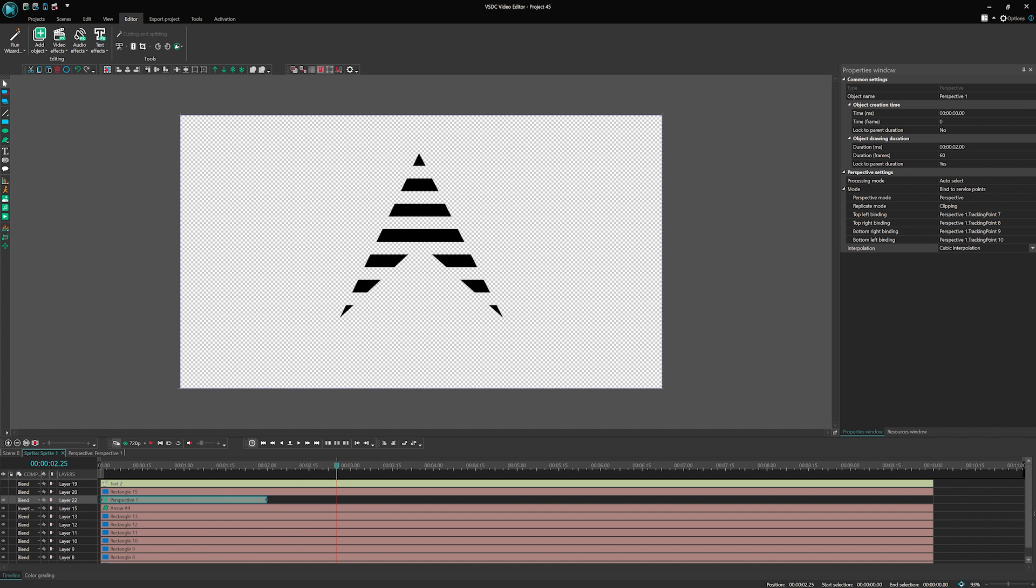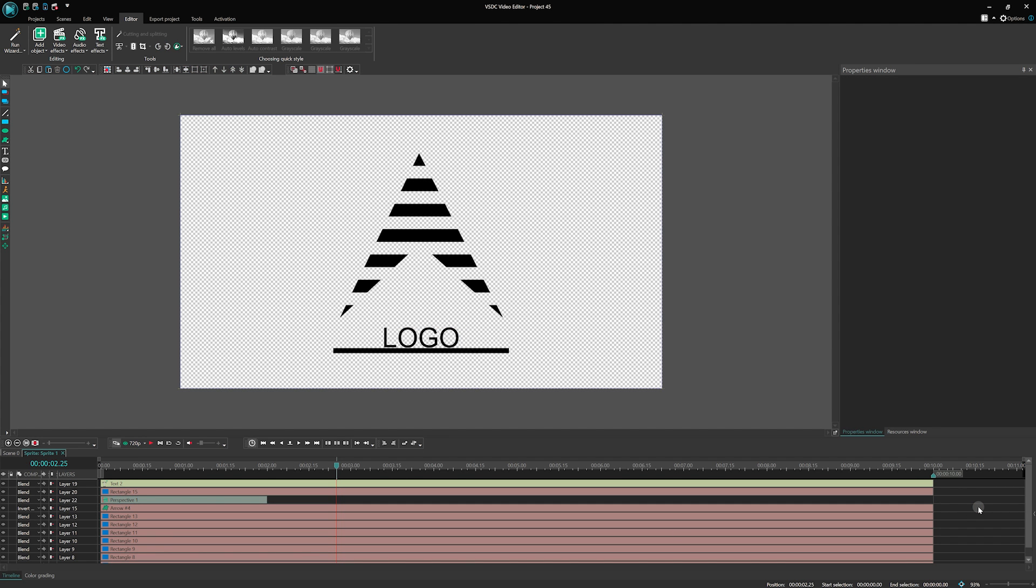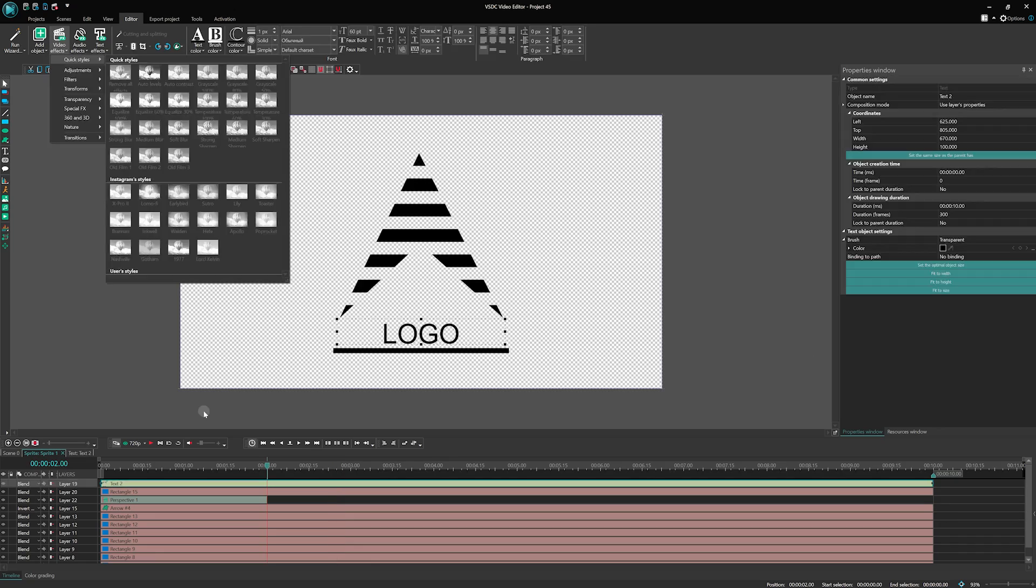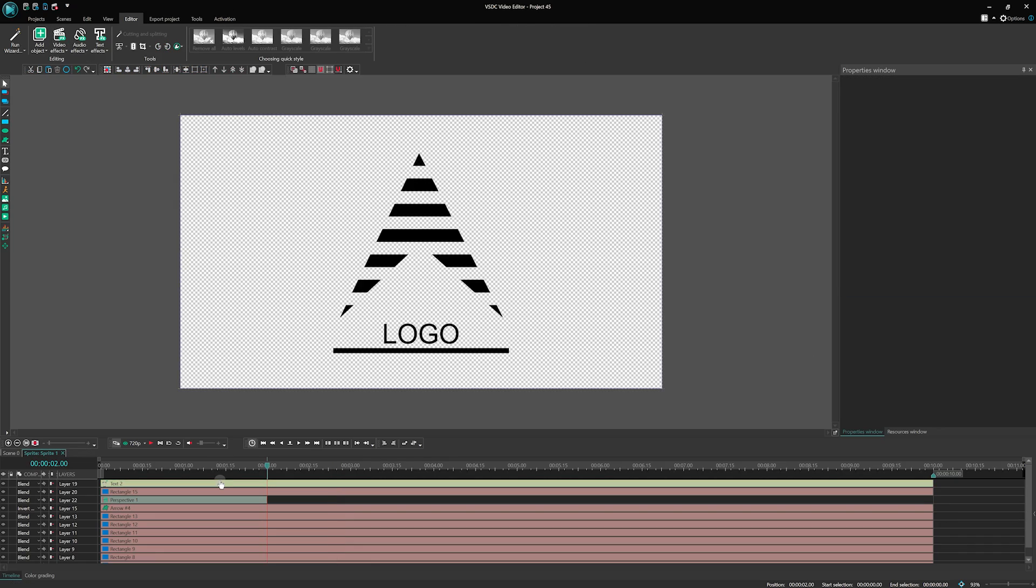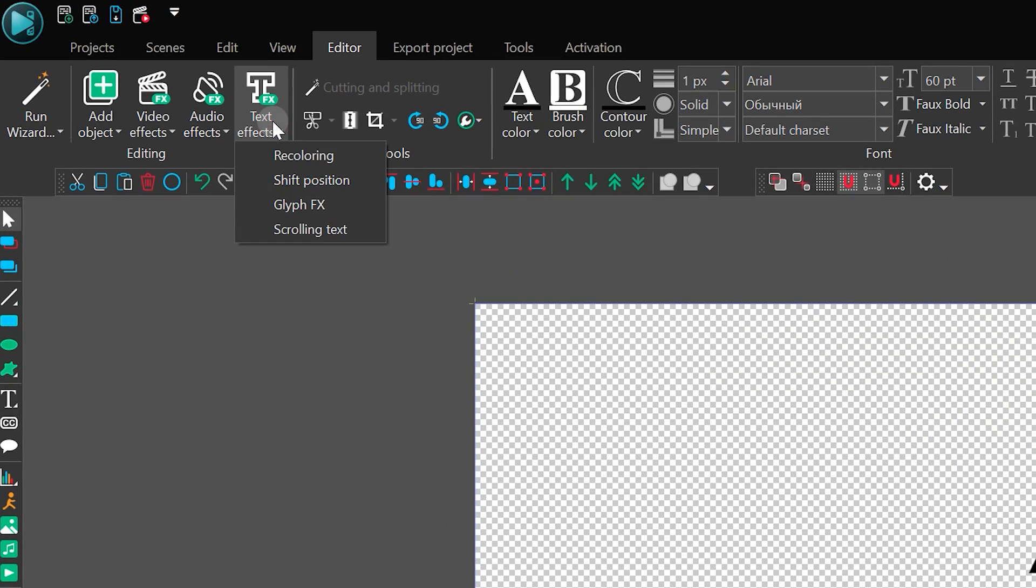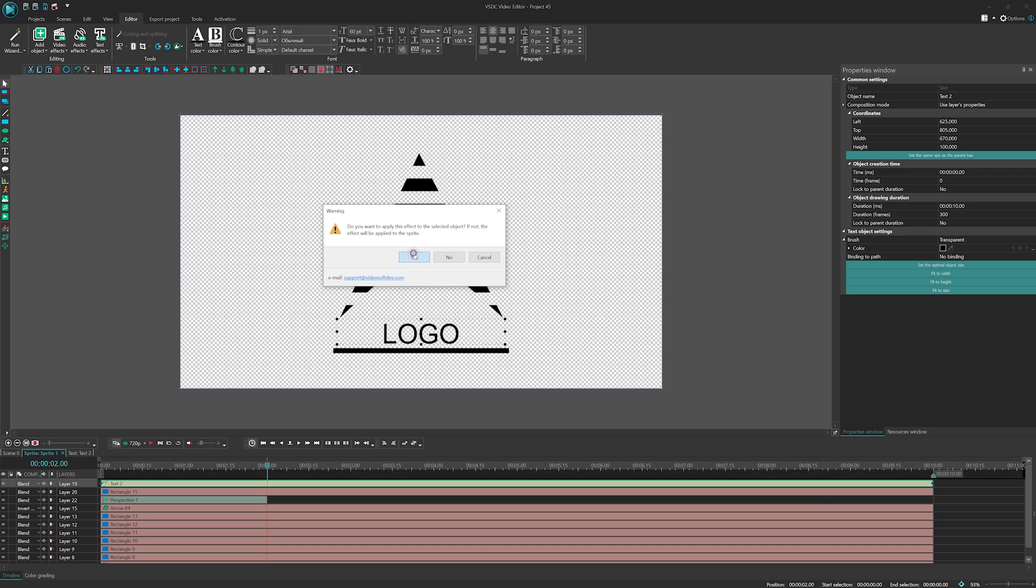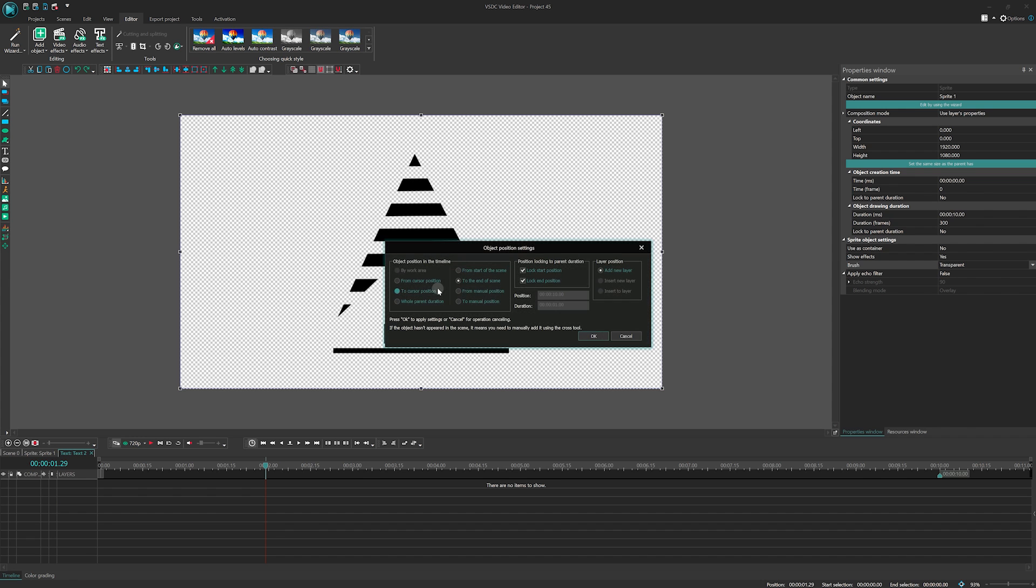Almost there! Now, let's animate the text and the rectangle line. Bring back their visibility and let's make our logo shine. For the text, we will apply a smooth fading effect using the recoloring effect. It'll give our logo a professional touch.